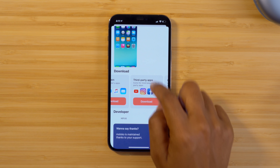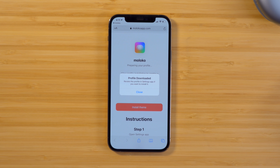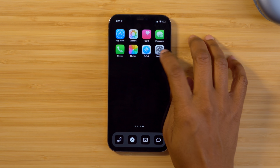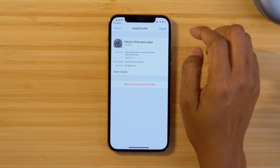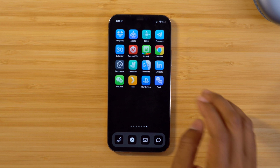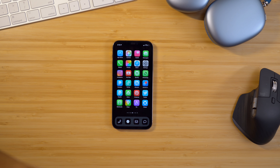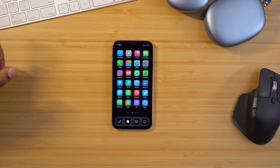I also want to install the third-party applications, so I'll head back into Maloco, select Download for third-party apps, select Allow, then head back into Settings. Within the Profile section, tap on Felicity third-party apps and select Install. When you go back to your home screen, you'll see that third-party custom icons have been installed as well. This is definitely an easier way to get custom icons on your home screen without having to search for them and create shortcuts and all that.